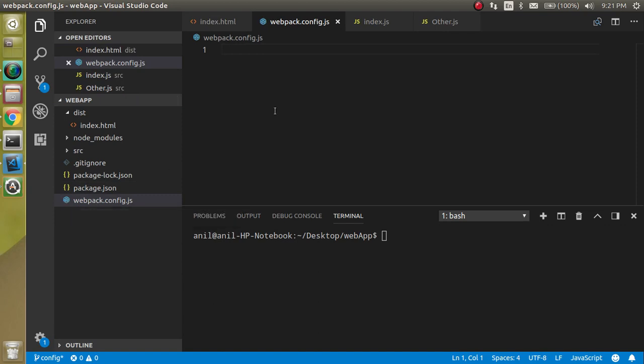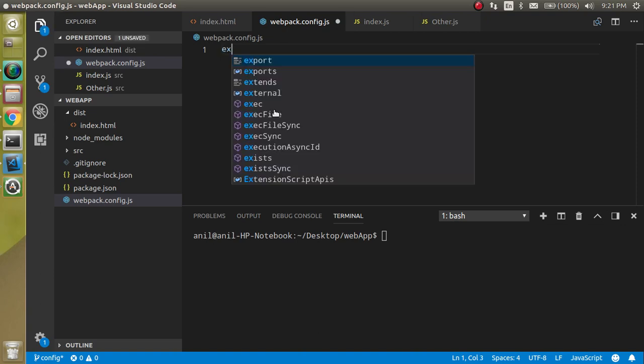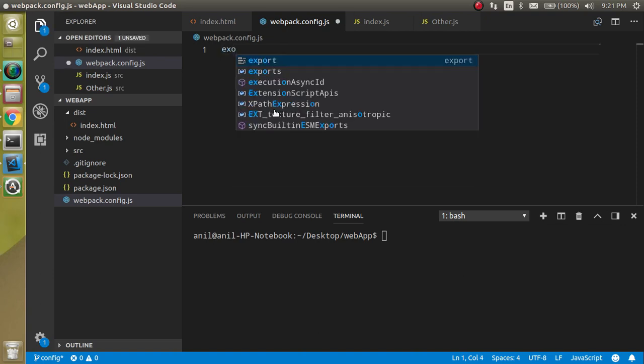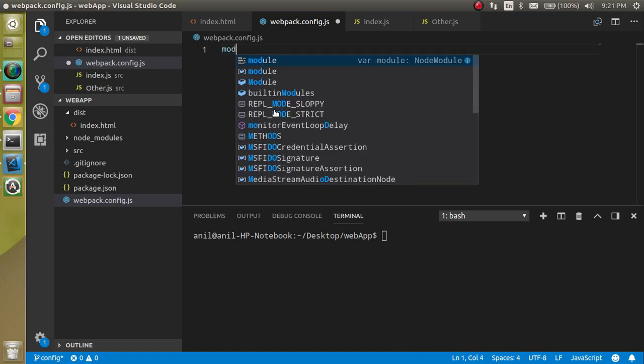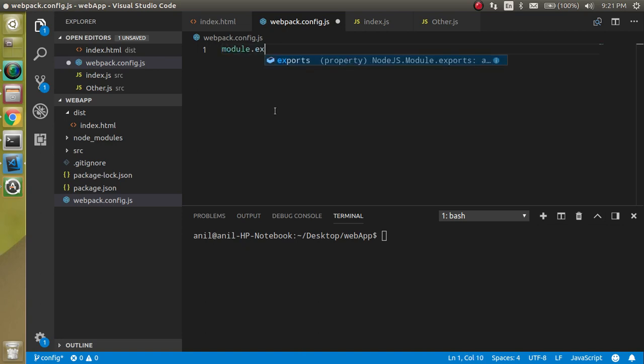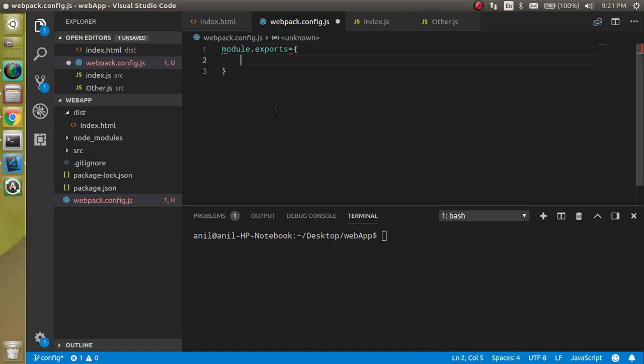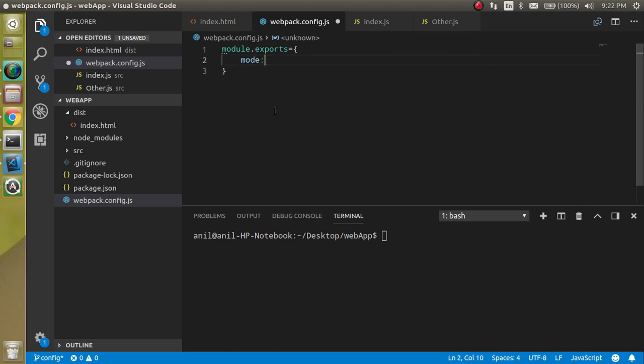In this file you can start some kind of configuration. For example, I want to write here module.exports and here I can set a mode of the build.